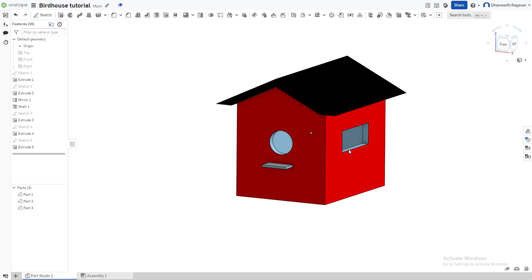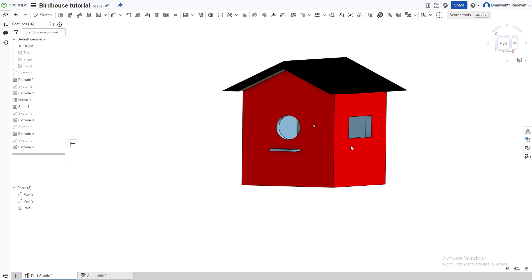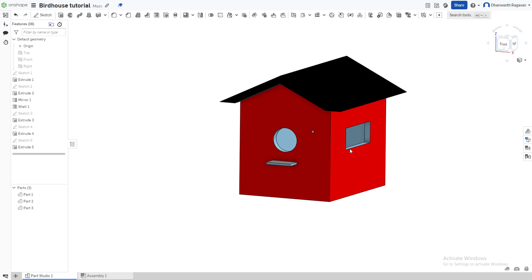This is the simple design for the birdhouse. You could add more windows or another layer for the porch, but this covers the core steps. Thank you guys for watching — hope you enjoyed it. Please like and subscribe and stay tuned for more videos on the Cat Guide channel. Bye!